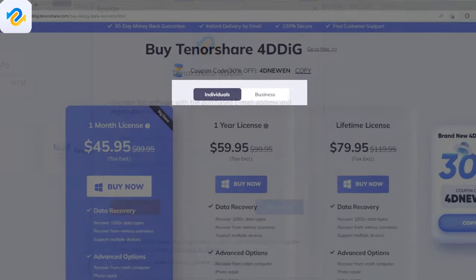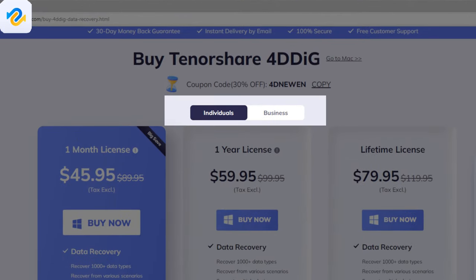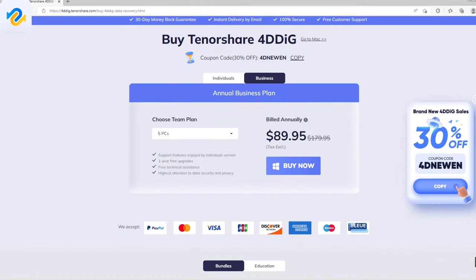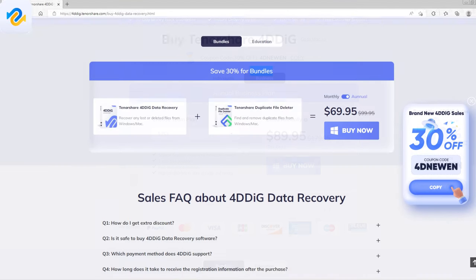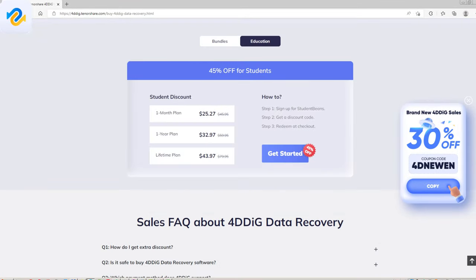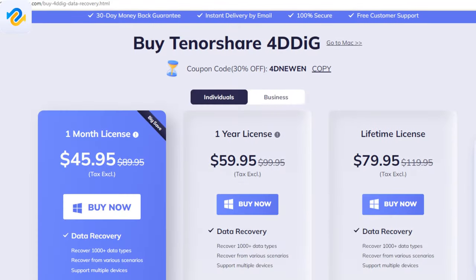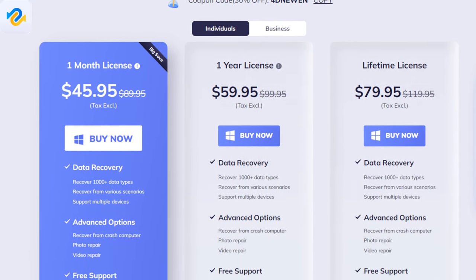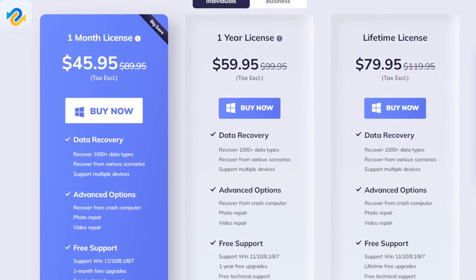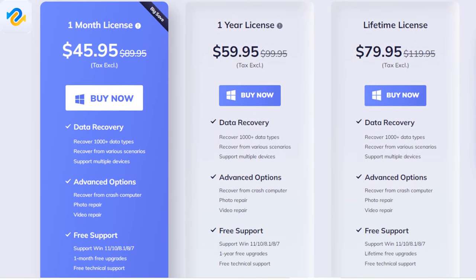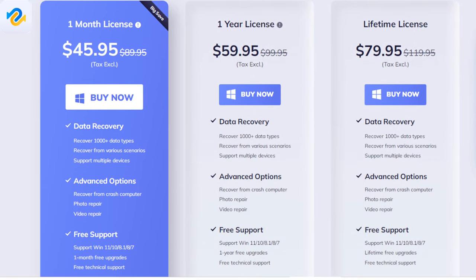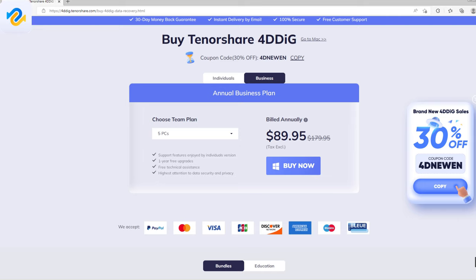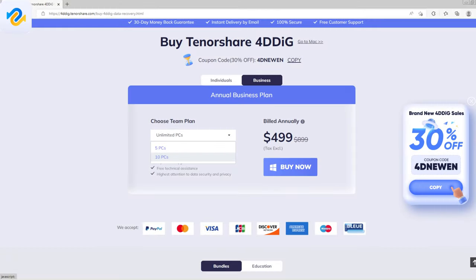You can choose from 4 plans: individual plan, business plan, bundles plan and educational plan. From the individual plan you can choose from 1 month, 1 year and lifetime license. From the annual business plan you can choose from 5 PCs to unlimited PCs and you will find the link with the 30% bonus coupon code in the description.